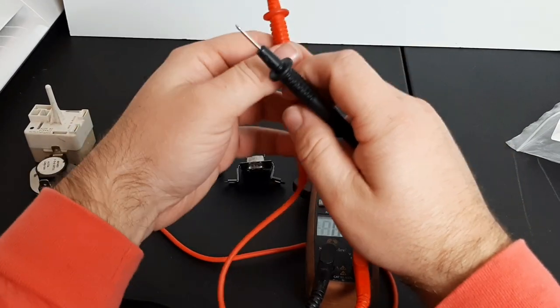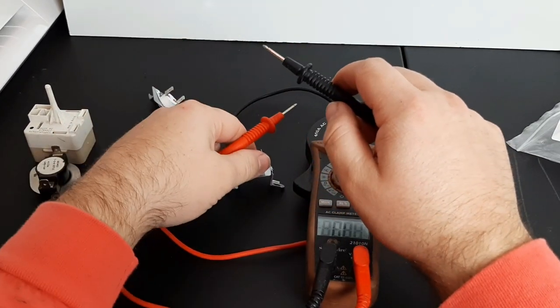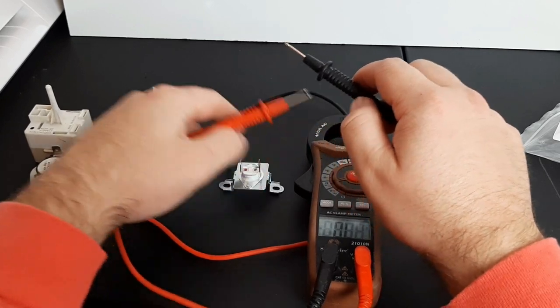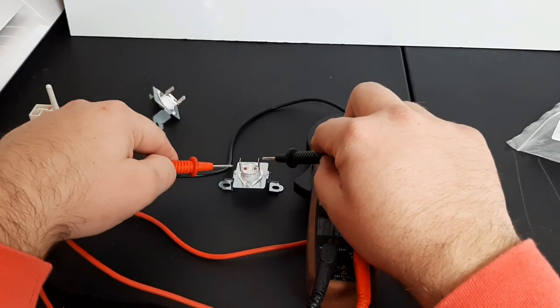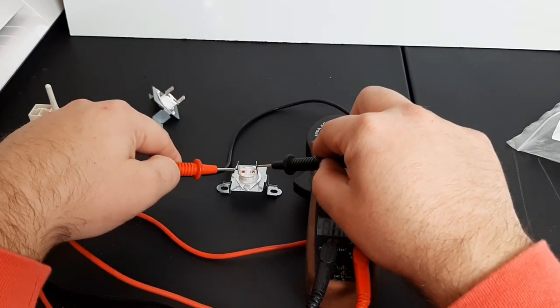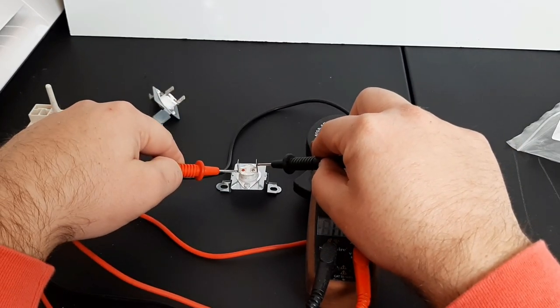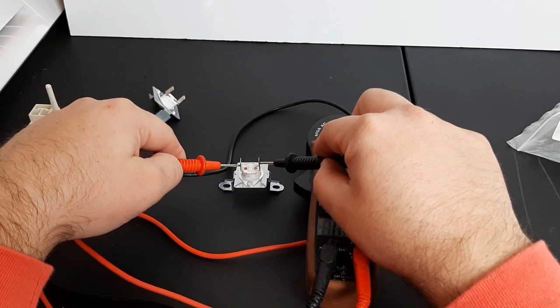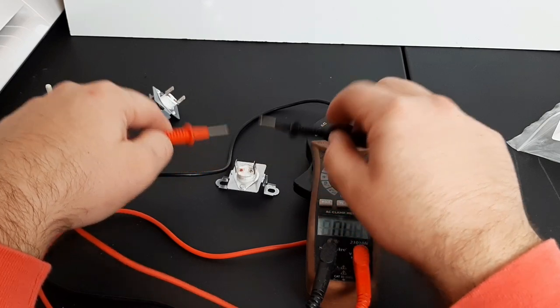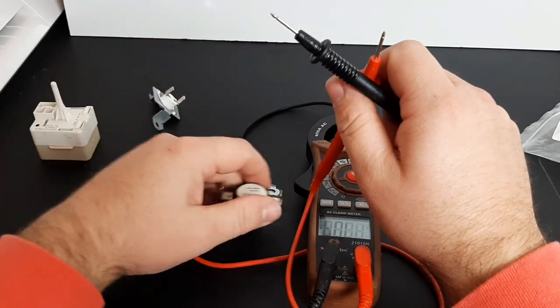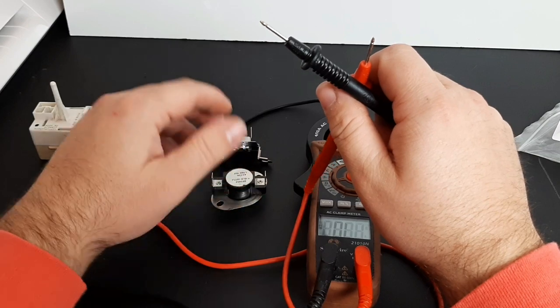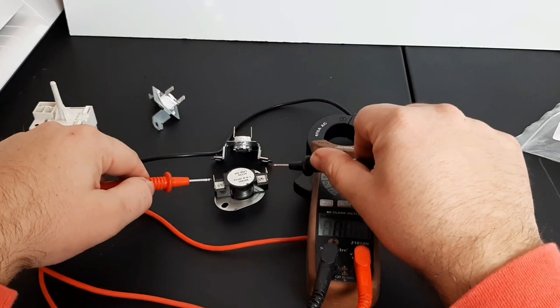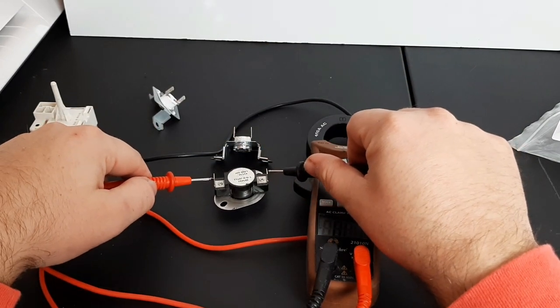Let's check this thermostat here. That's good.